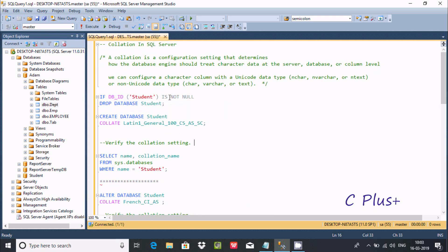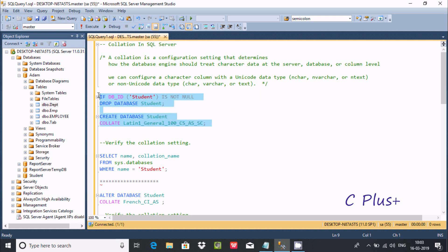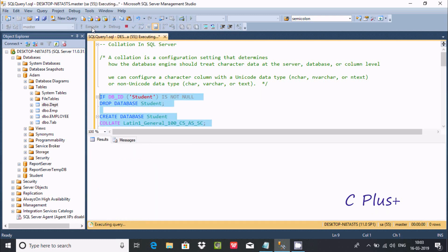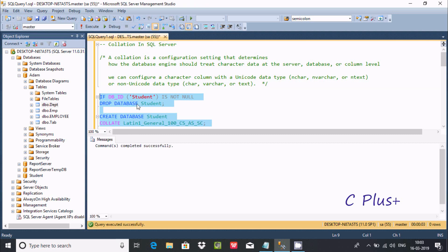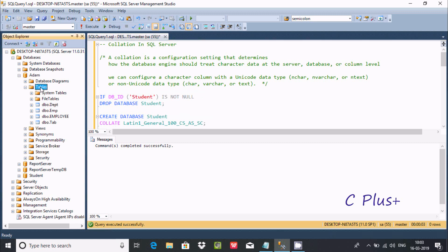Here, if db_student is not null, drop the database. I'm going to create one database here. The command completed successfully. Now let's refresh — one database has been created with the name student.